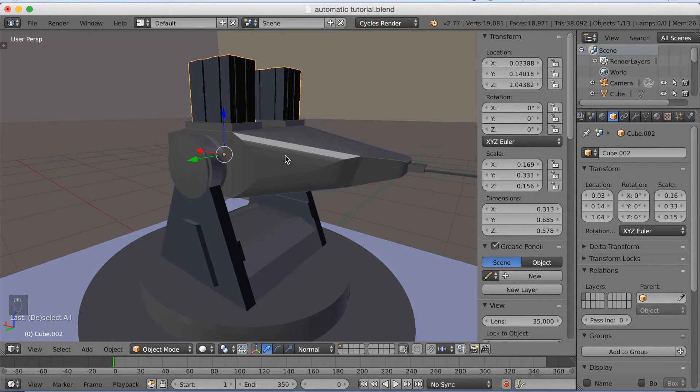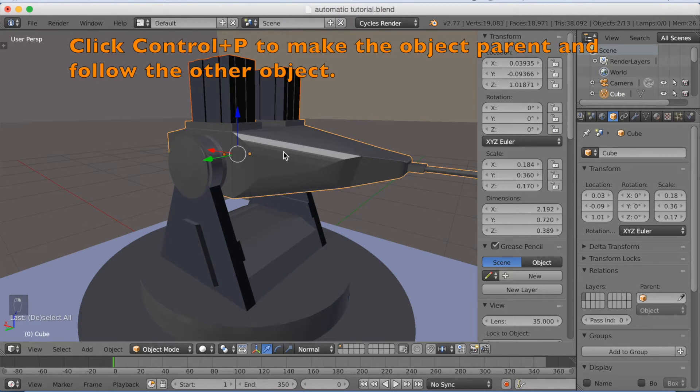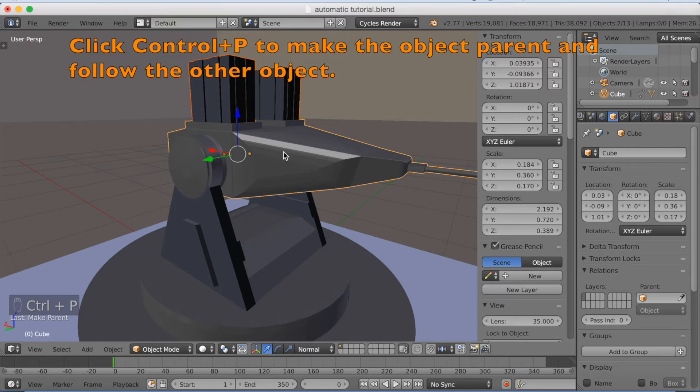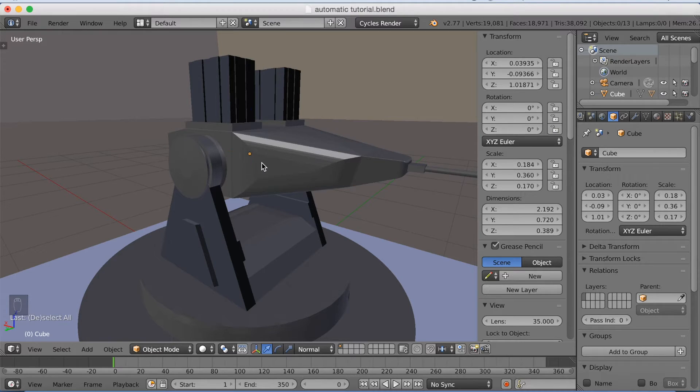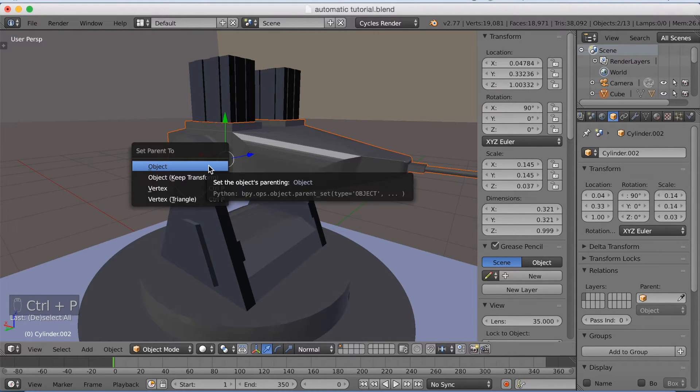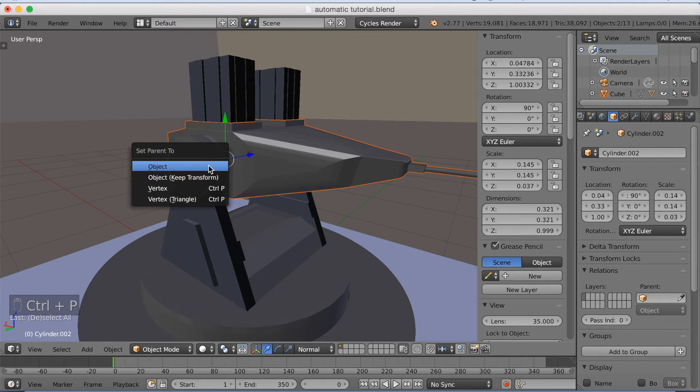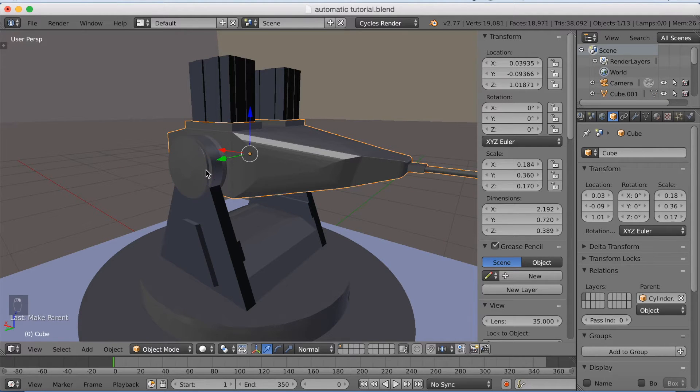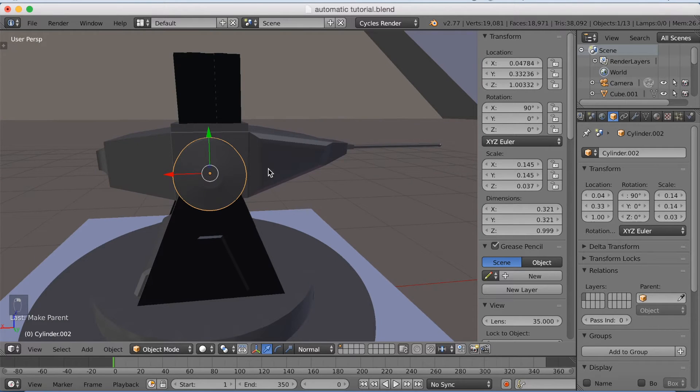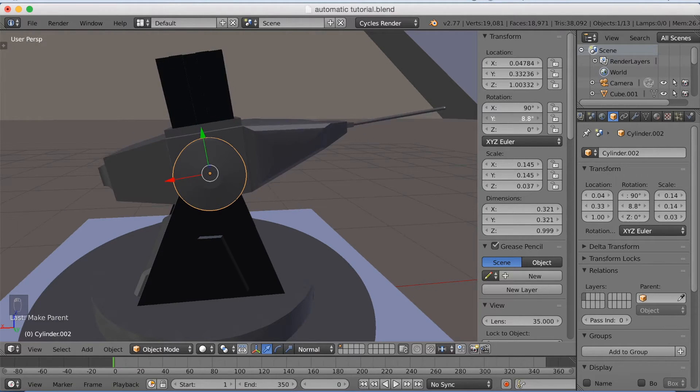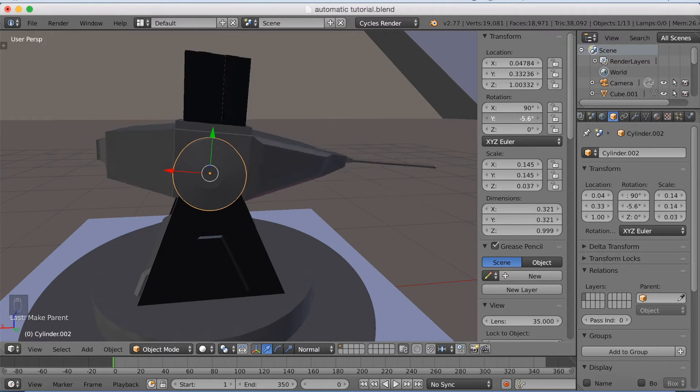So now we've been through all the parts, so now I'm going to parent them to each other. Select them holding shift and click Ctrl+P to set parent to object. I'm going to select the gun and select the rotation wheel. And again click Ctrl+P and set parent to. I'm going to select the rotation wheel and rotate it on the Y axis and as you can see, it now works.